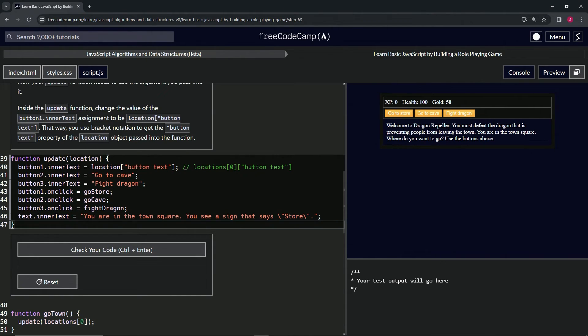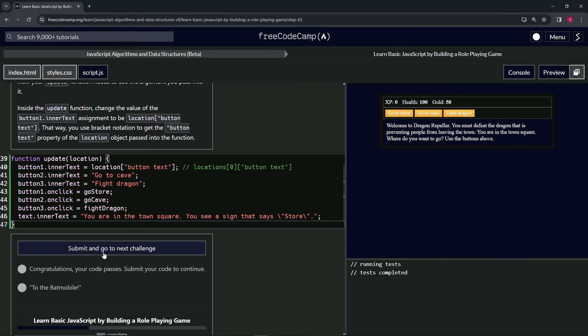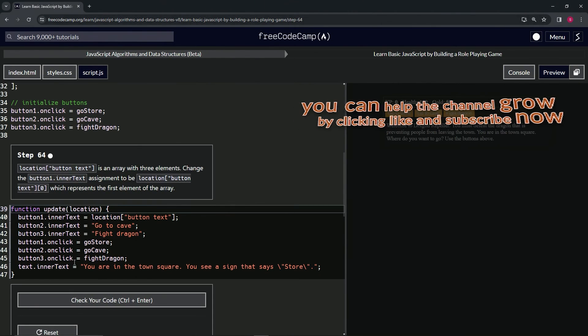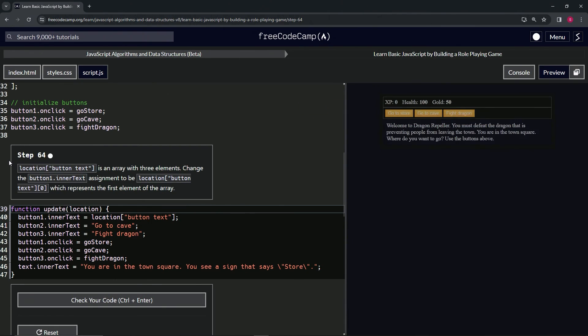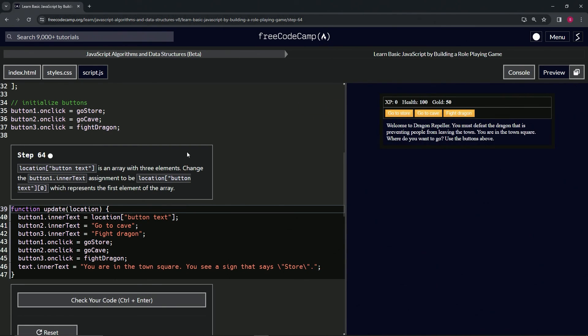So there we go. That's what we're going to do—we're going to change this to this. We can just leave this for now because it's just going to take it away. Check the code, looks good, and submit it. Alright, now we're on to step 64. We'll see you next time.